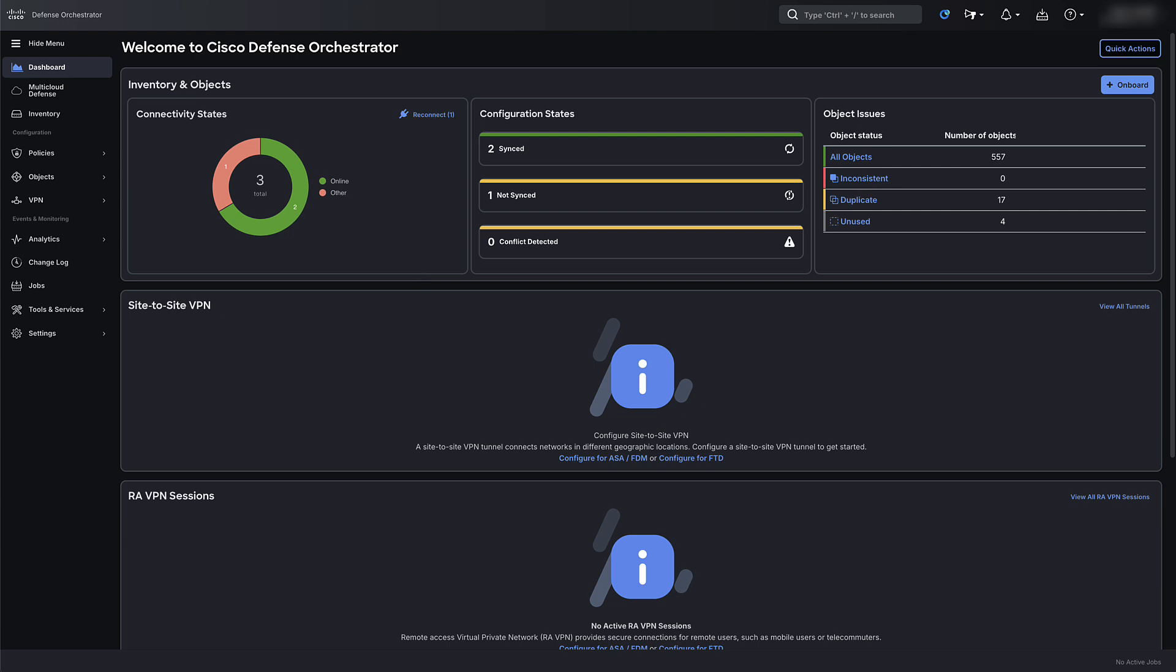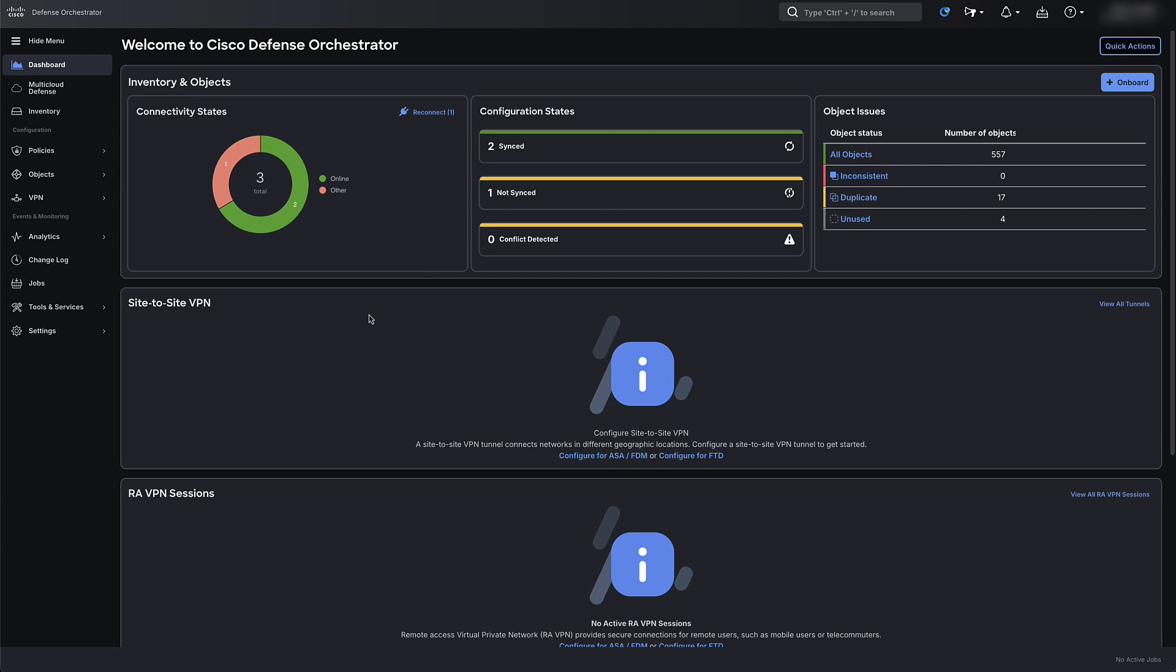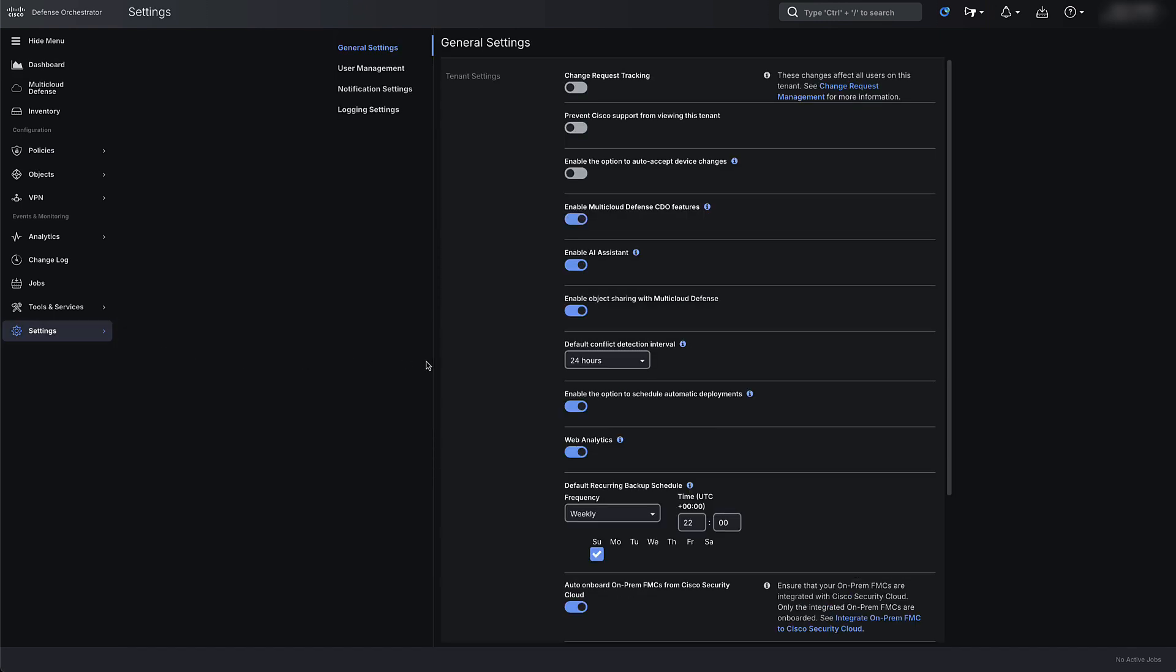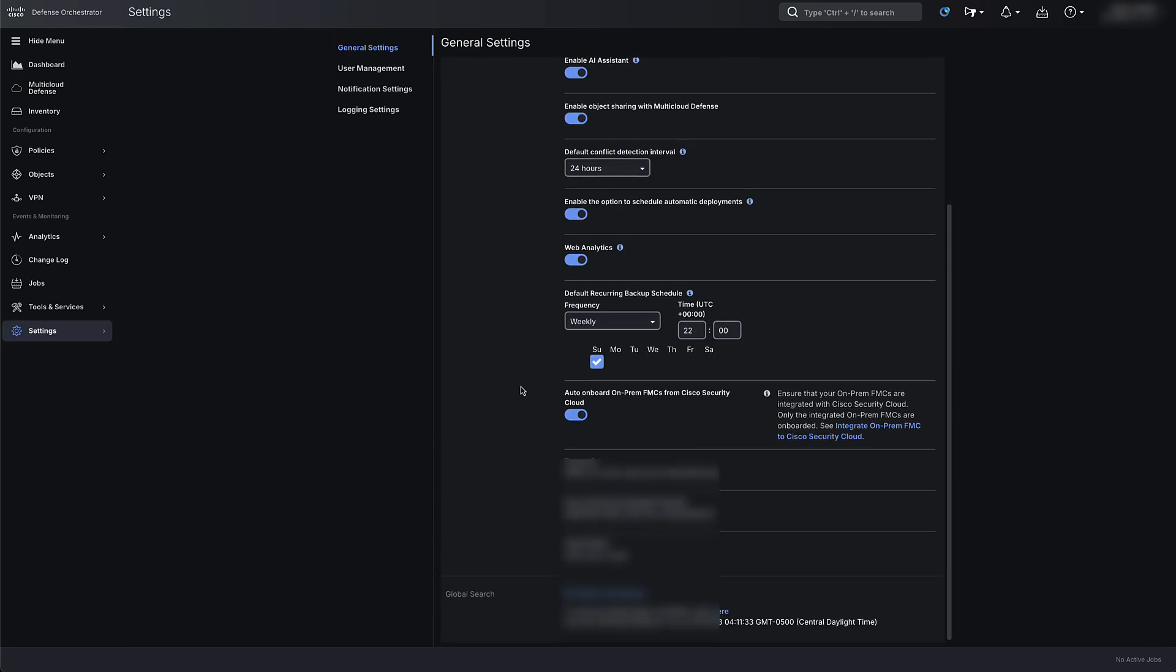Log into your CDO tenant and from the CDO tenant dashboard page, navigate to settings and then general settings. On the general settings page, make sure auto-onboard on-prem FMCs from Cisco Security Cloud features is enabled.